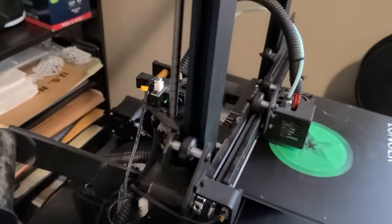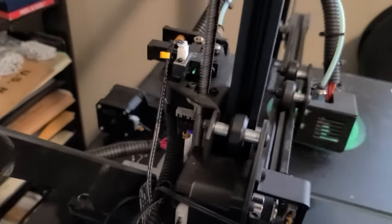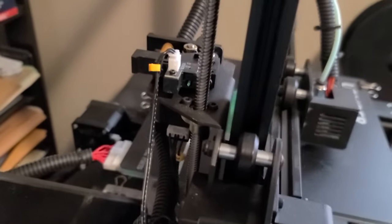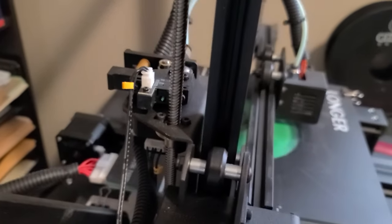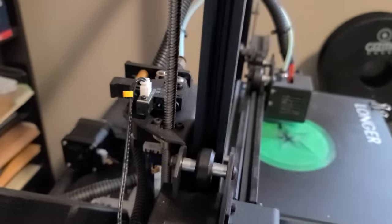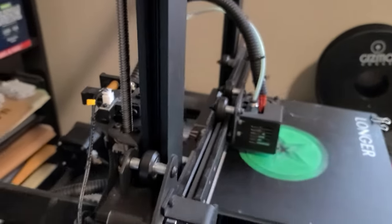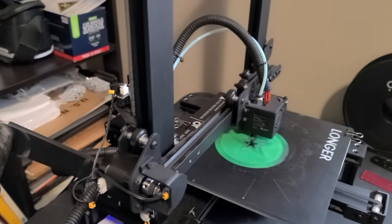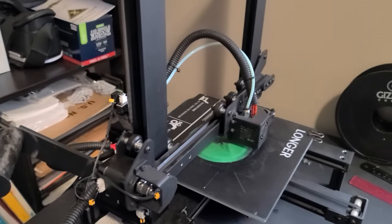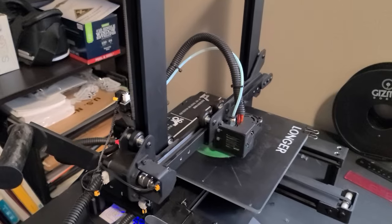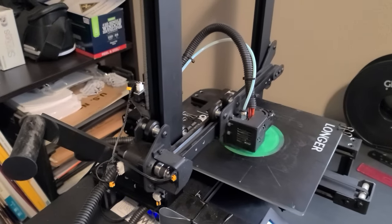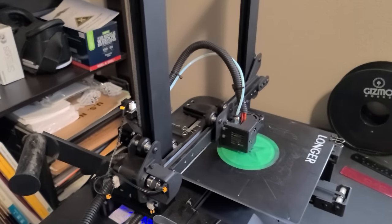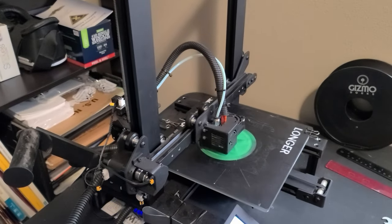As you can see the filament is almost into the feeder head and when it does it's going to go into a pause mode and then I'm going to change the color. So let's see if that happens the way I'm planning.